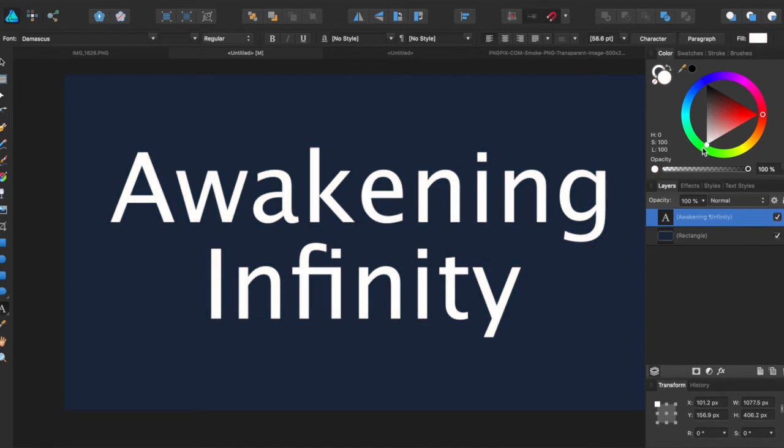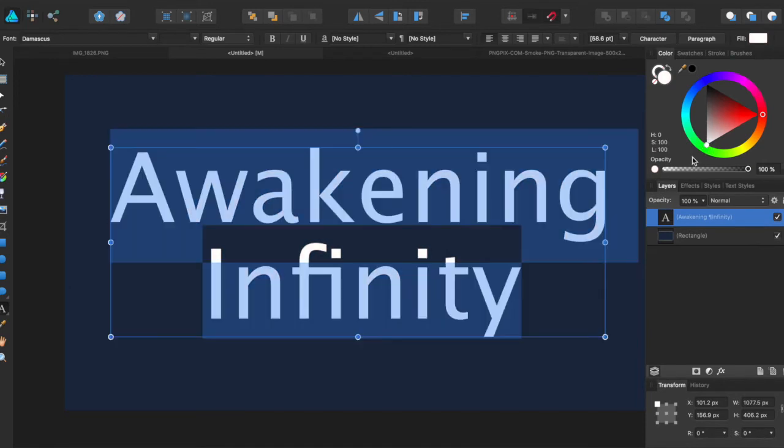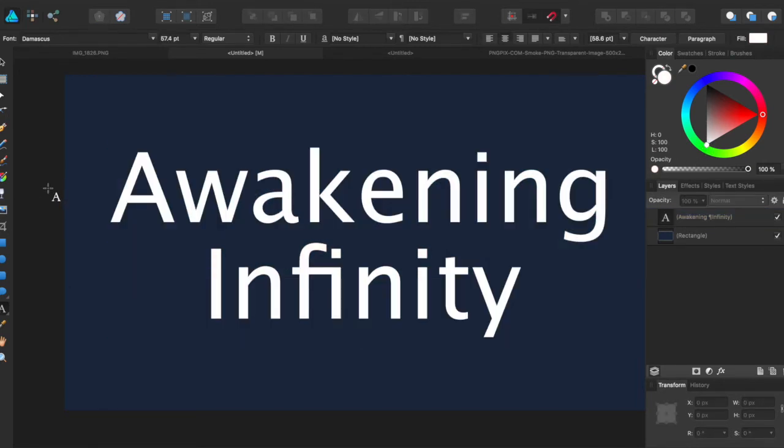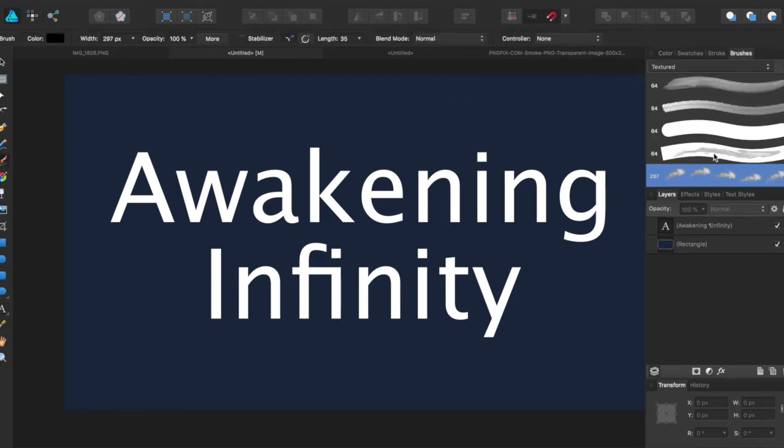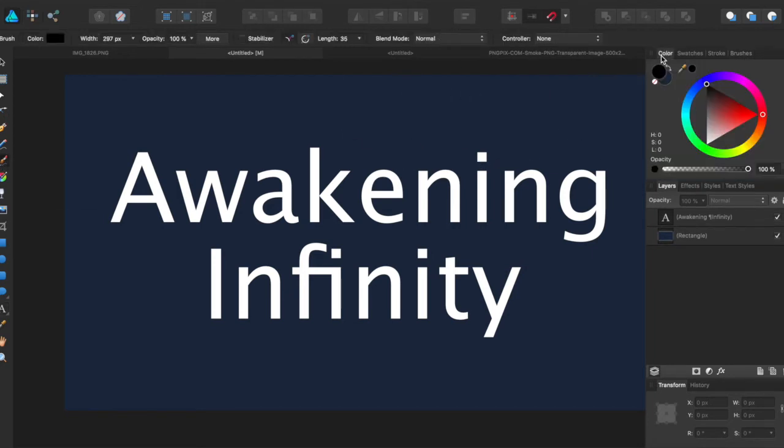Let's make it really pop on the background. So we have our text here and now we want to brush over it in smoke. So I'm going to grab the brush, come over to brushes, and grab my smoke brush.